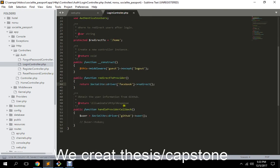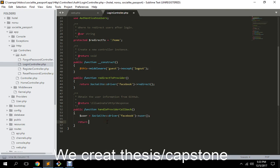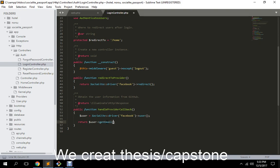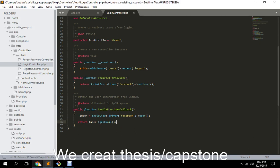The redirect method redirects to Facebook using the services config where we input our application ID and secret key. The callback method handles the response — it gets the email from the Facebook user that is logging in.